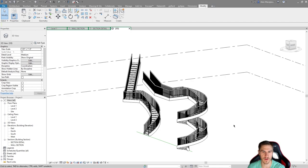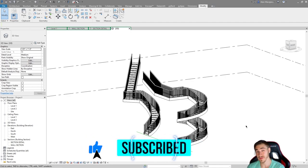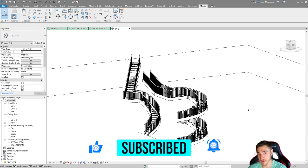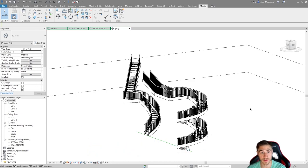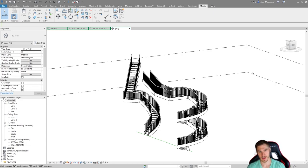We'll cover everything else about stairs in future videos. If you learned something, please like and consider subscribing — it really helps. Stay around for more Revit videos and more stair videos. We'll cover stair code, width calculations, and all of that later. See you in the next video — have a wonderful day and thank you very much for watching.